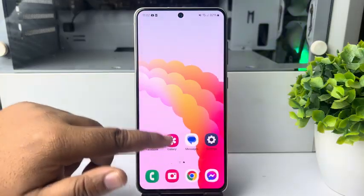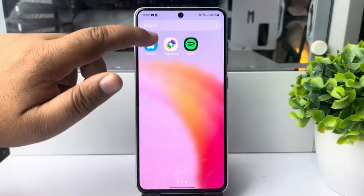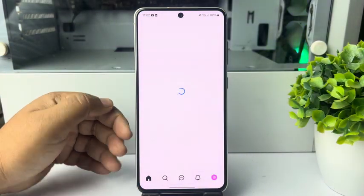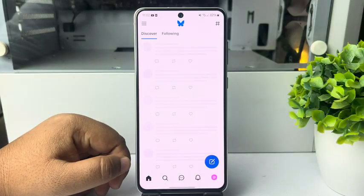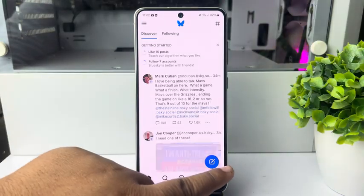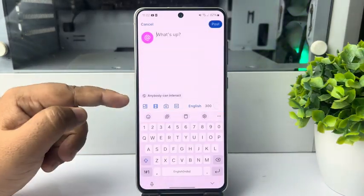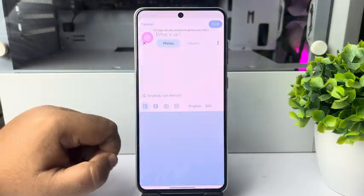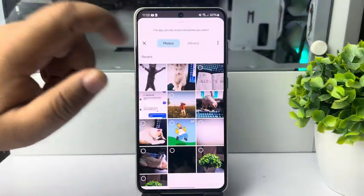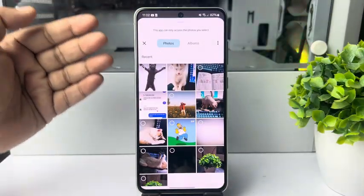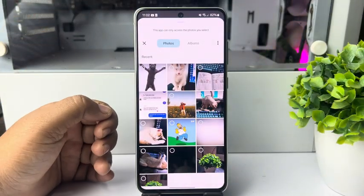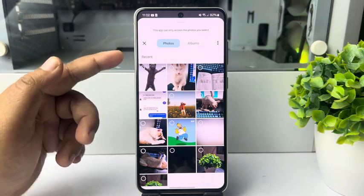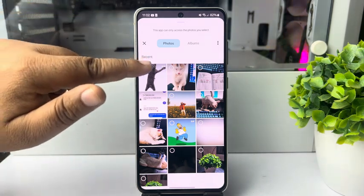Go ahead and open Bluesky and log into your account. Now tap on the new post button, then select image. Here, select photos and you'll find your gallery with all photos and videos including all GIFs. Select the GIF you want to upload.